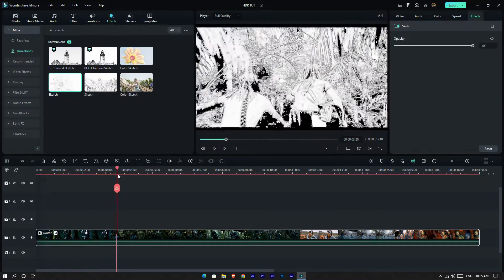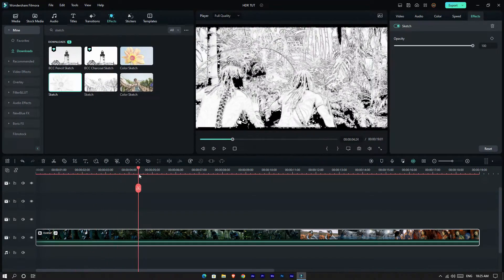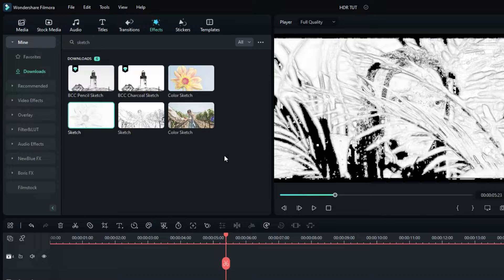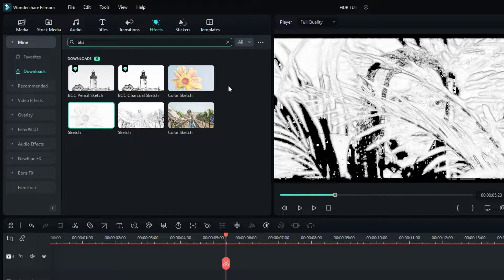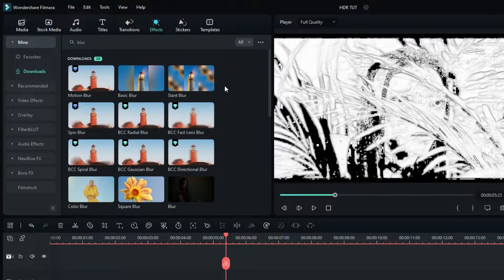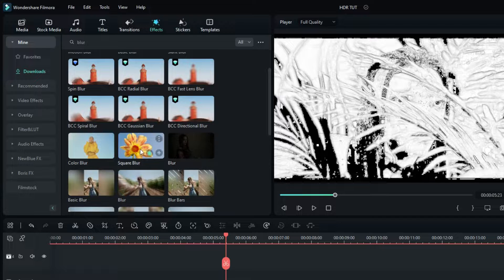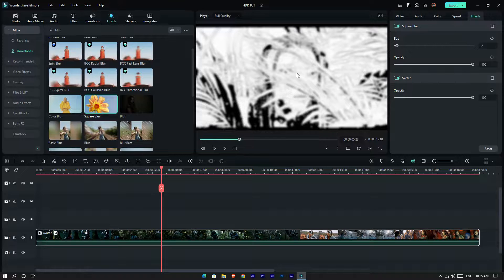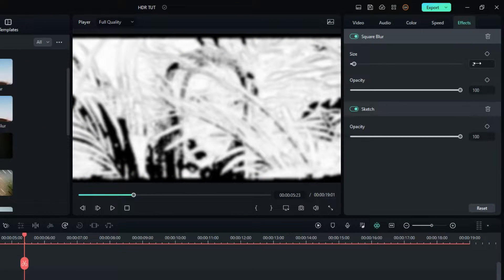Now we want to remove the sharp look of this effect, so let's add some blur. Go to the Effects tab and search blur, then select Square Blur and add it to this layer. Then change the blur size to one.